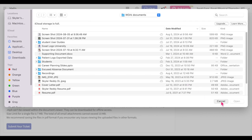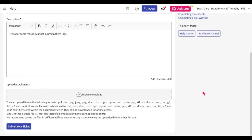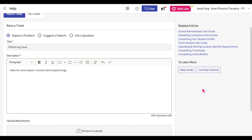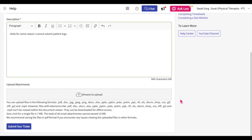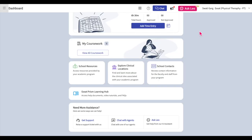For additional assistance, you can access our tutorial hosting channel or our Help Center using these two buttons. Be sure to click the Submit Your Ticket button once you are done. For urgent support, email prism-support at exat.com.